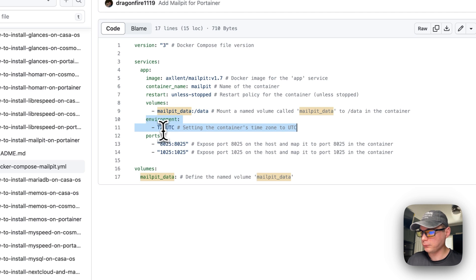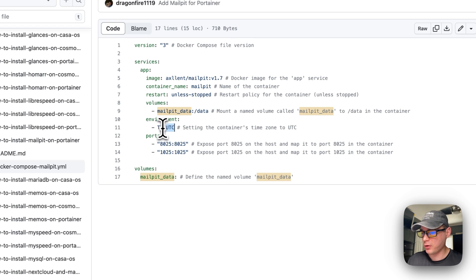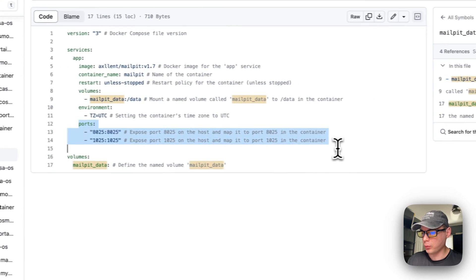Then I'm going to set environment variables. Time zone is UTC but you can change this to your time zone.